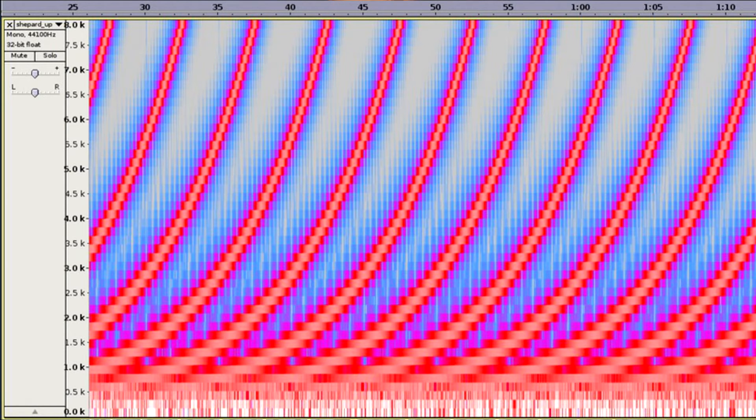The shepherd tone is basically a sound consisting of a superposition of sine waves separated by octaves. Those sine waves continuously rise or fall in pitch, where after a certain time some of them drop down an octave while others continue to rise. Our brain doesn't perceive that because the tones fade in and out quickly.